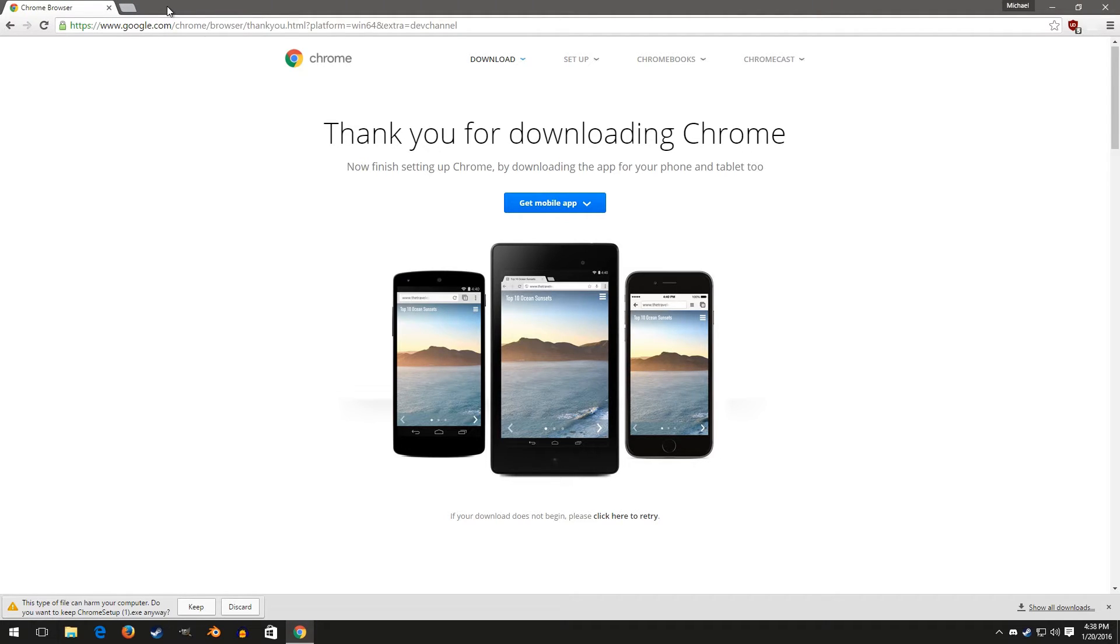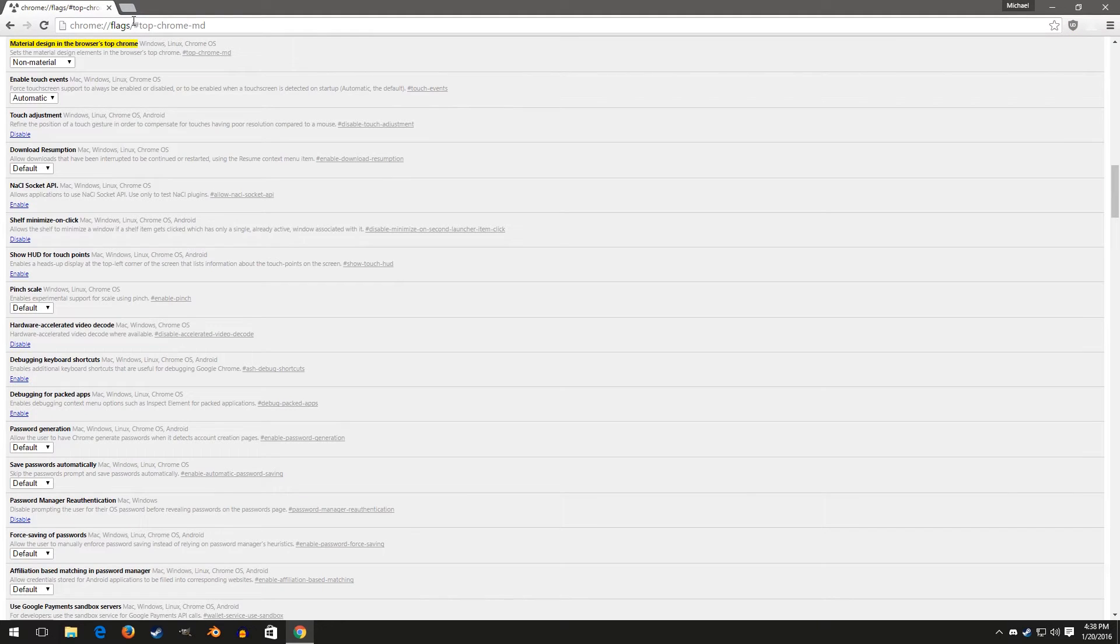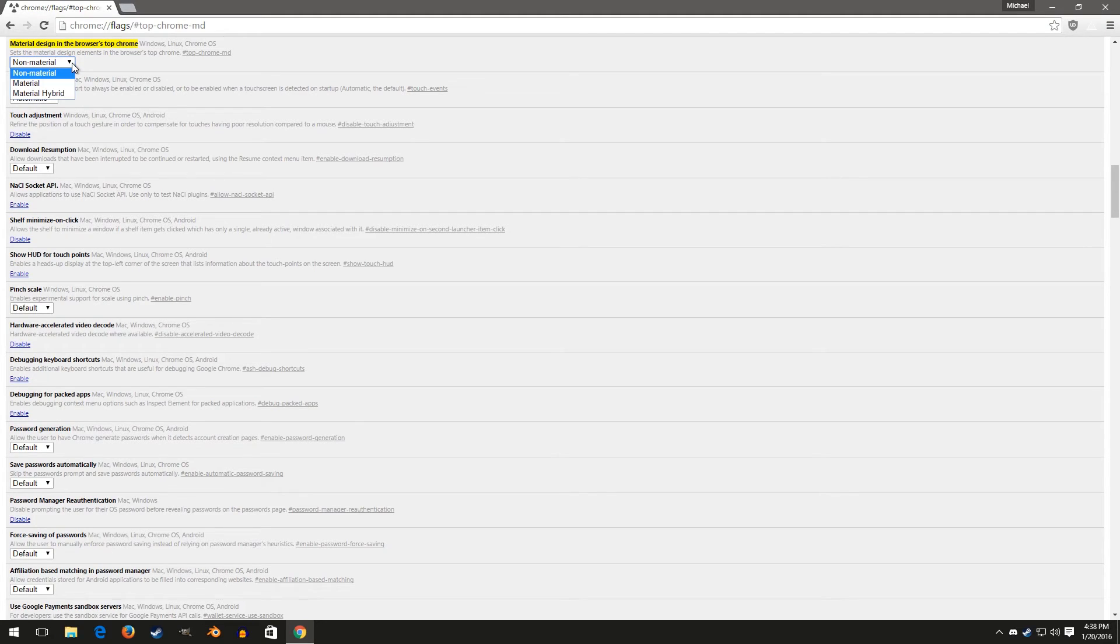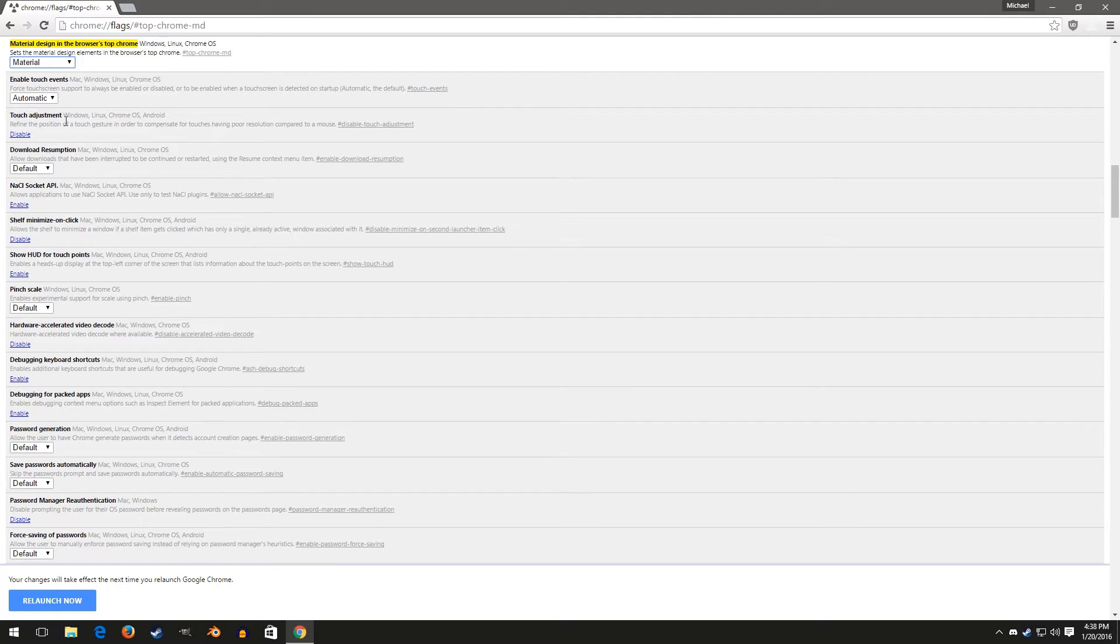Now, once it's installed, copy and paste this, which will be in the description, into the URL bar, omnibar, whatever it's called. And it'll bring you to the thing you need to change. This is some hidden settings within Chrome. You're just going to click the arrow and select material and relaunch now.